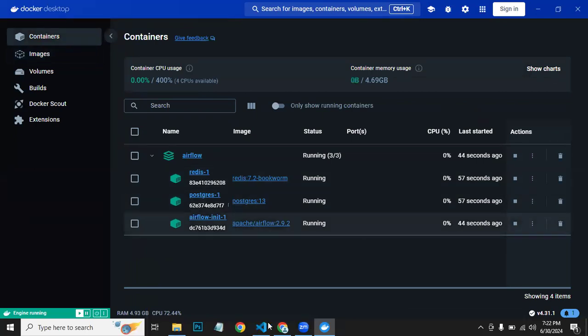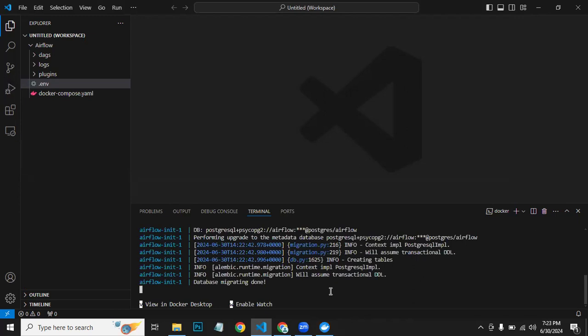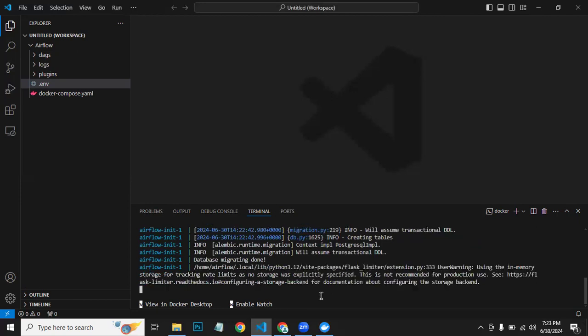Let's see what happens now. Database migrating done, so it's finalizing things for us.